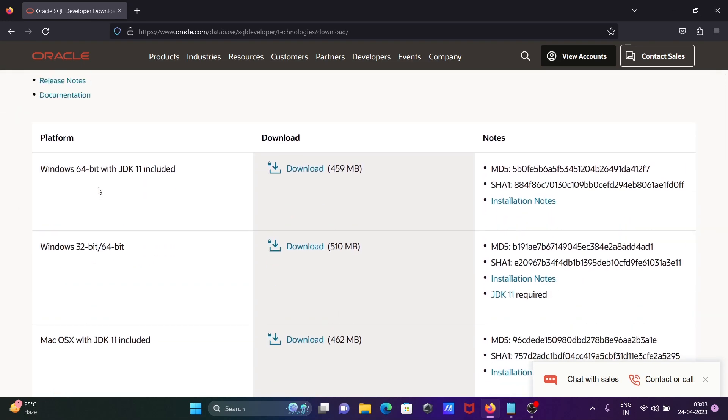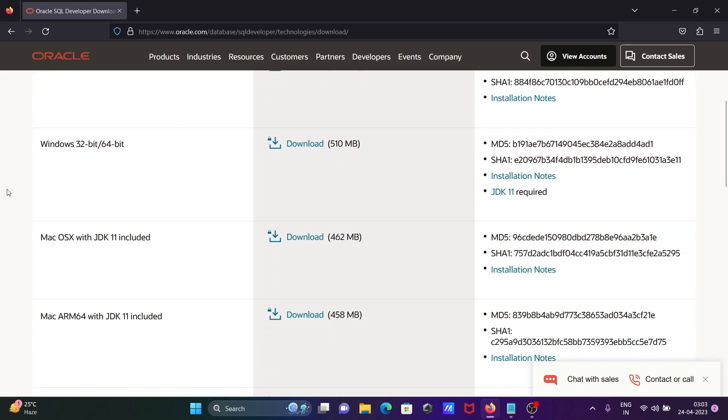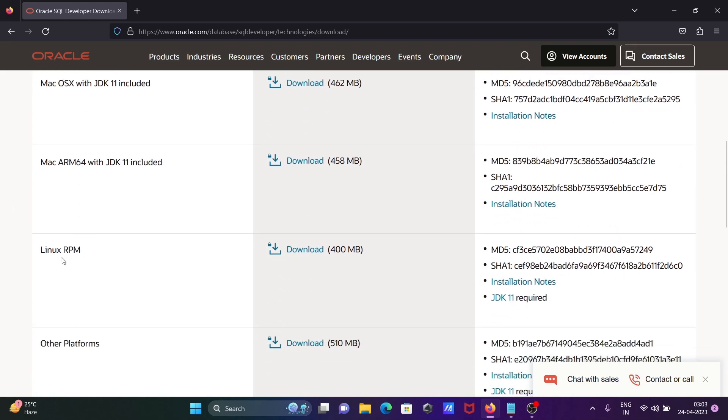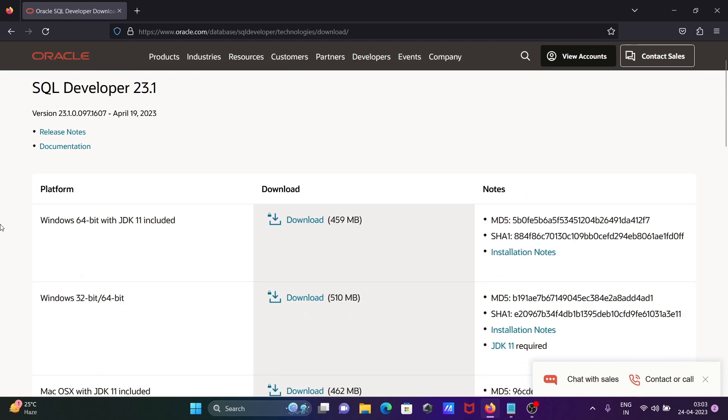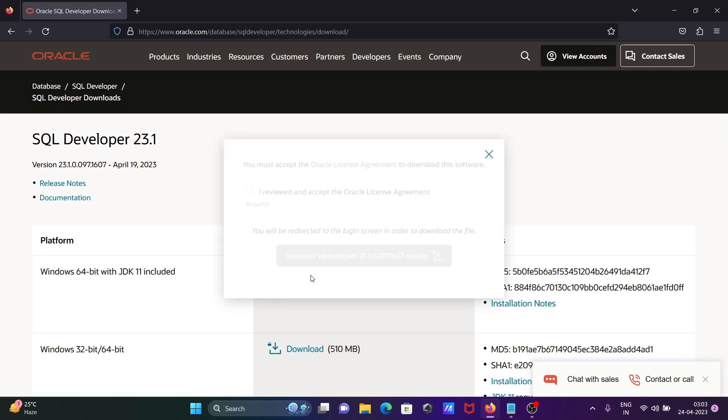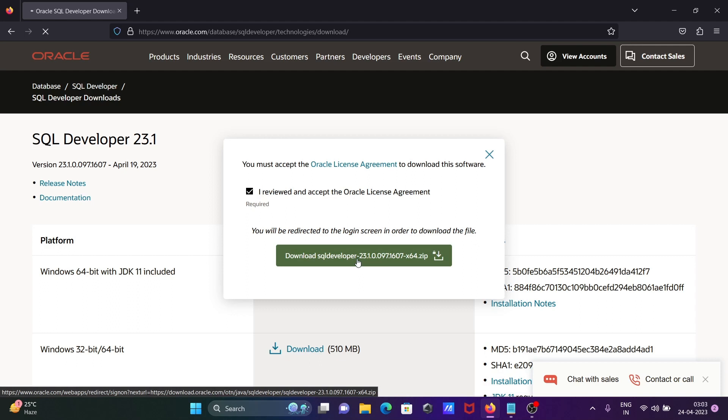First, this is for Windows 64-bit operating system that comes with JDK 11. There's also 32-bit, Mac OS, and Linux versions. We're going to use the Windows version. Click on this file, the size is 359 MB. After that, accept the Oracle license terms and click download.